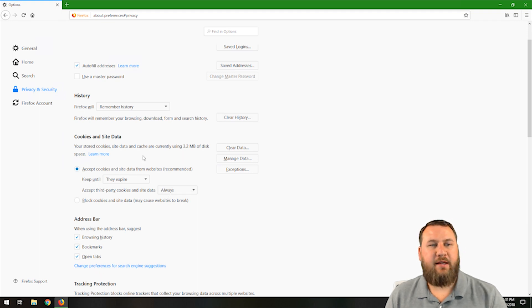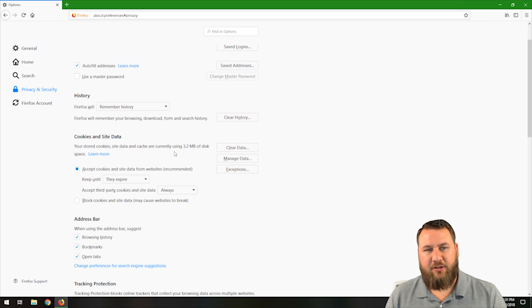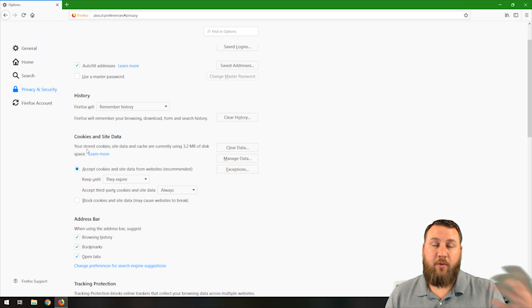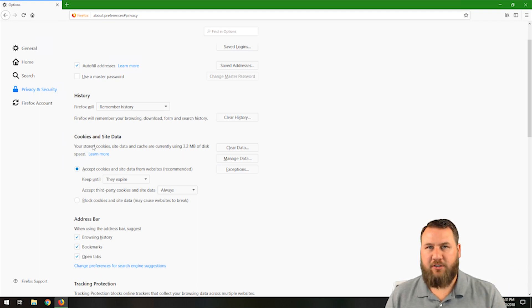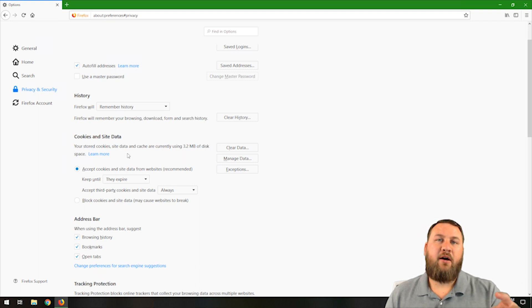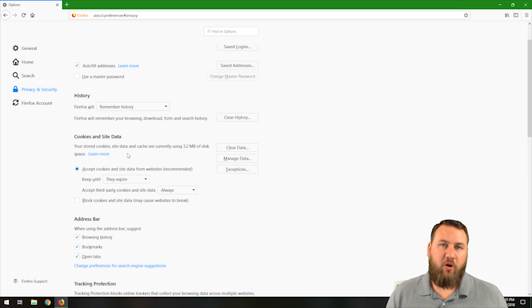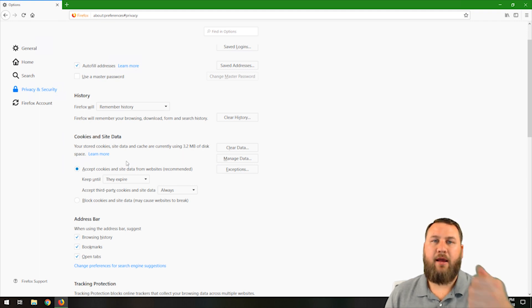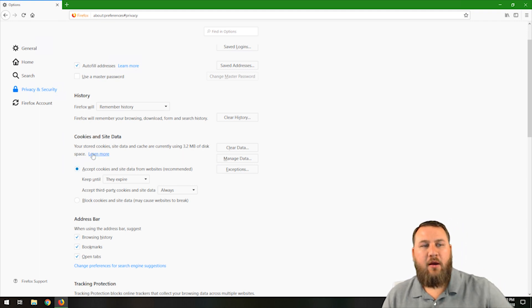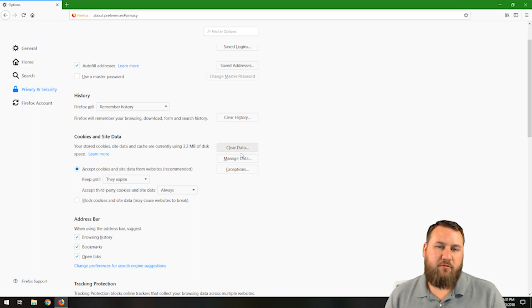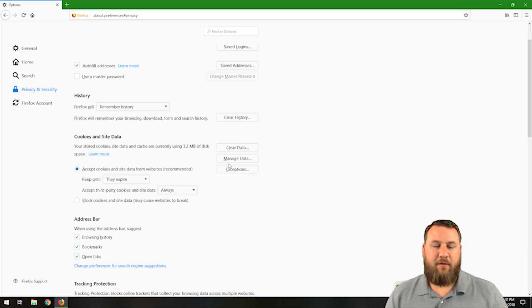Cookies and site data. As you browse pages, your stored cookies, site data, and cache are currently using 3.2 megabytes of disk space. As you browse these websites, it will download small bits of data or information, such as pictures. It'll cache pictures, cookies, et cetera. To make, when you go back to that site, it'll make the loading quicker since it doesn't have to actually go out to the internet and pull that information again. So those are normal to have. You can clear those from time to time because as you browse the internet, they will slowly build up.